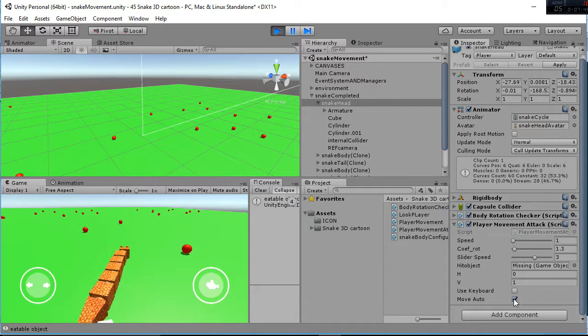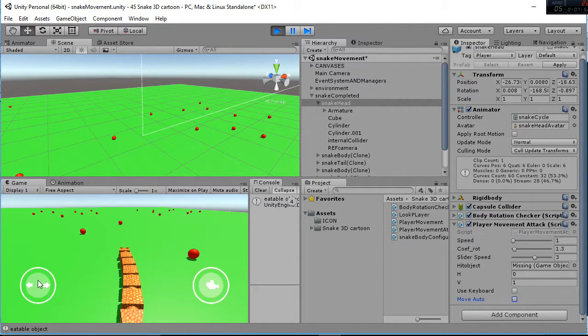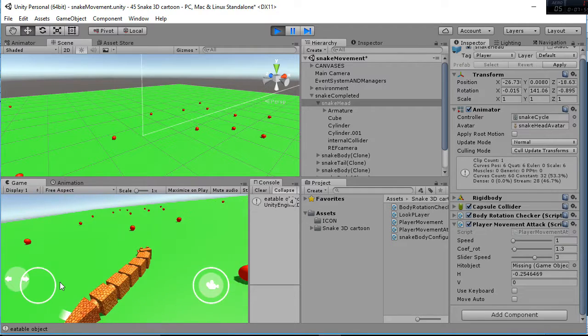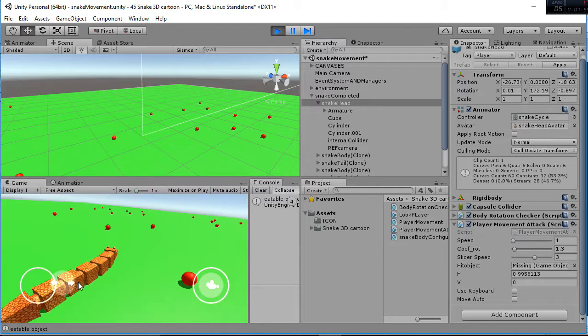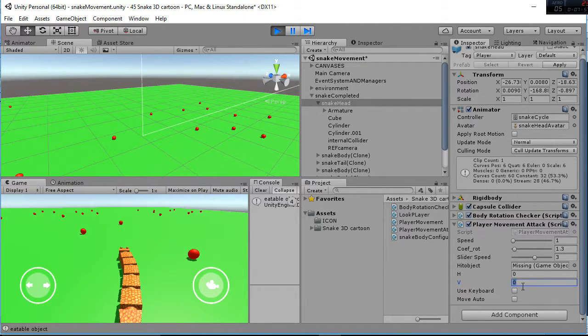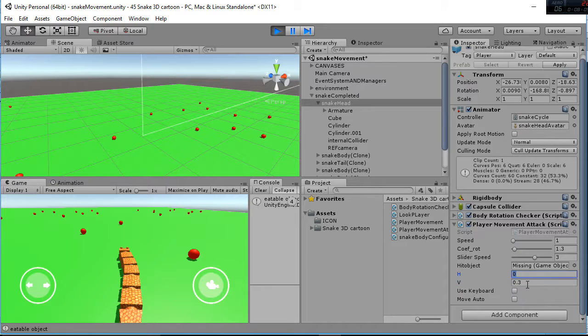Then if we say move auto negative, you can see that the snake is not moving. So if you want to move it manually, you can use your keypad or you can just add here the value you want, for example, 0.3, and it should do it.